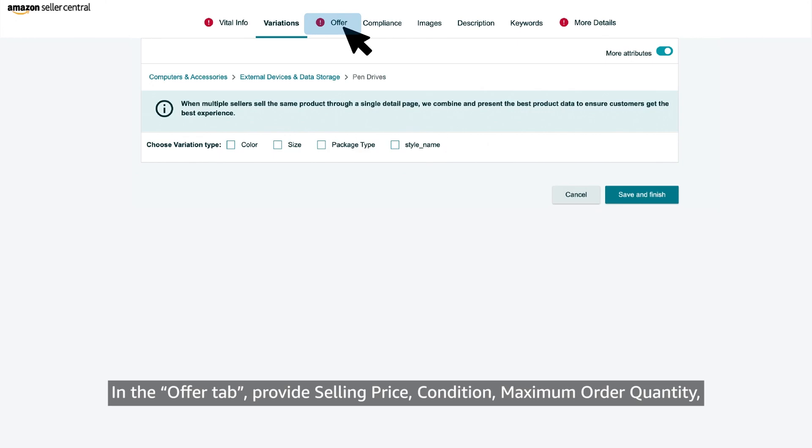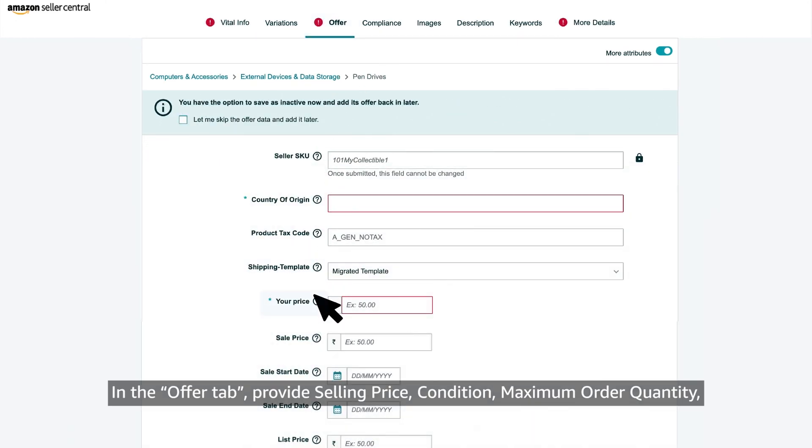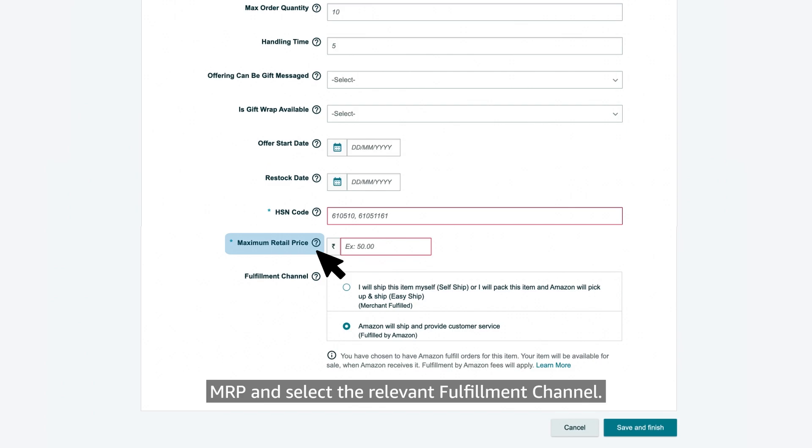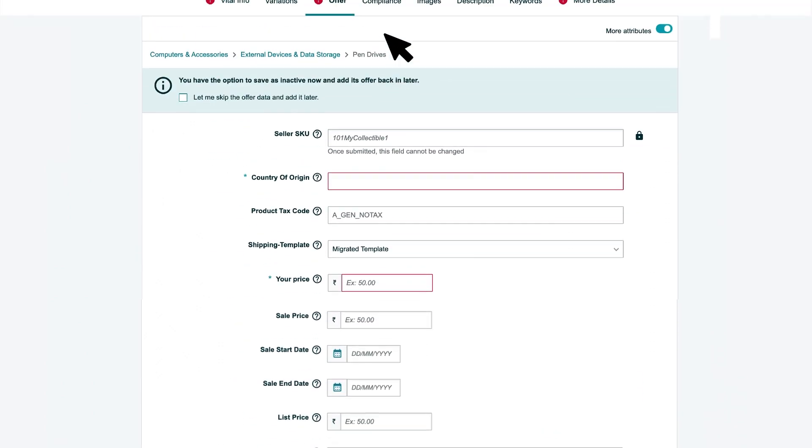In the offer tab, provide selling price, condition, maximum order quantity, MRP and select the relevant fulfillment channel.